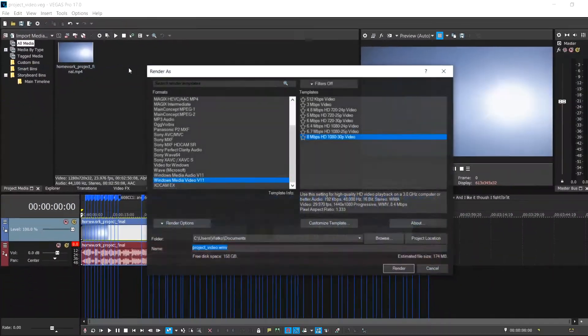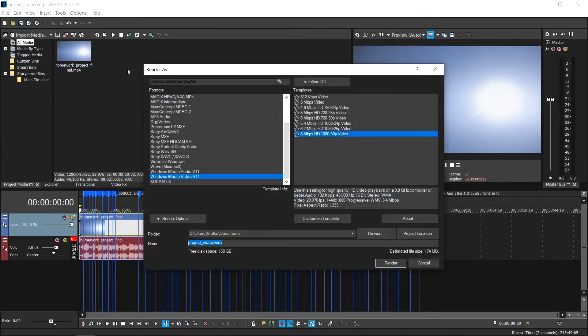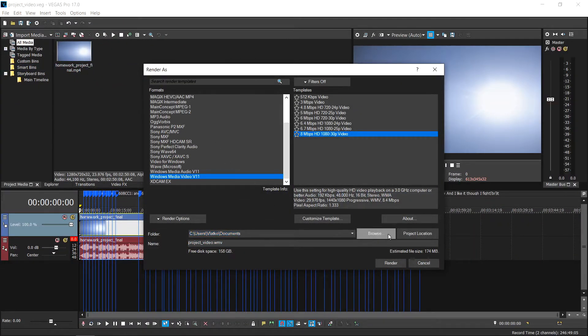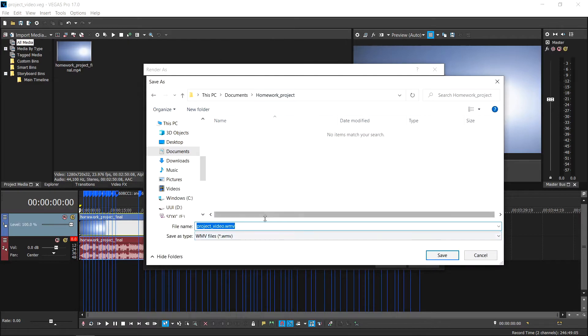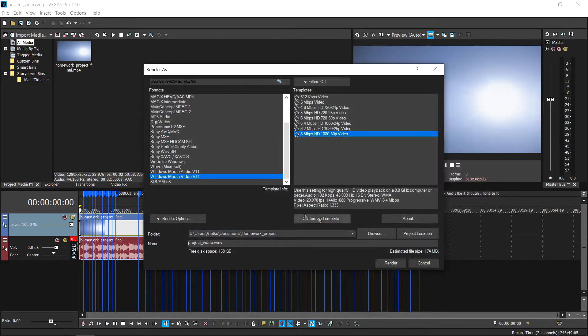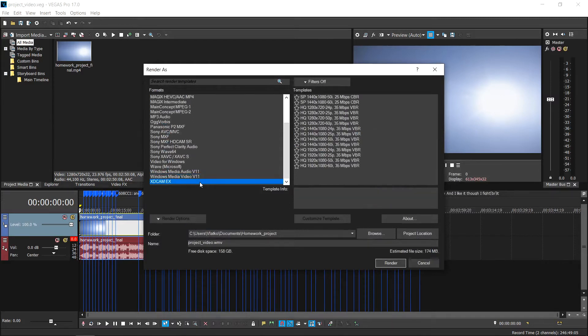In the Render As dialog box, use the Folder Text field to choose the location where you want your file to be saved. Use the Format Selection box to select the format you wish to render your file in. Pick an available template for that format in the Template Selection box.